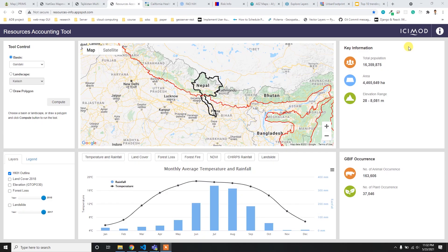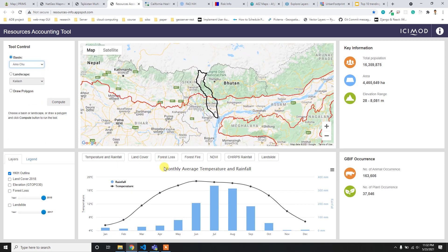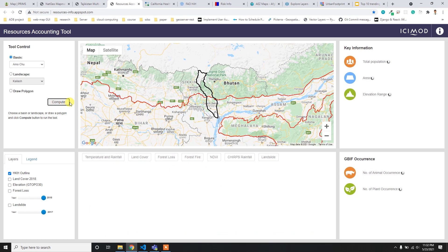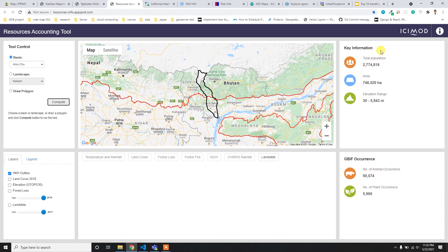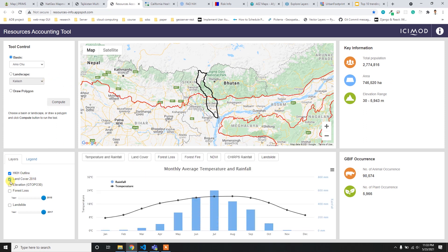At number seven I have the Resource Accounting Tool developed by ICIMOD. It's very user-friendly - the tool controls, layers, and legend are in the left panel, key information is in the right panel, and in the middle are the map and graphical data. You can calculate any land cover, temperature, rainfall, or forest loss data using any basin by clicking Compute.